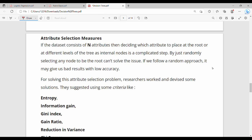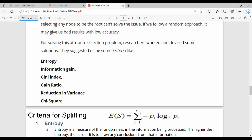Now, what is attribute selection? Attribute selection is a node selection — root node or internal node. There are many attributes in our dataset, from x1 to xn. How do we select them? Using information gain or Gini index.